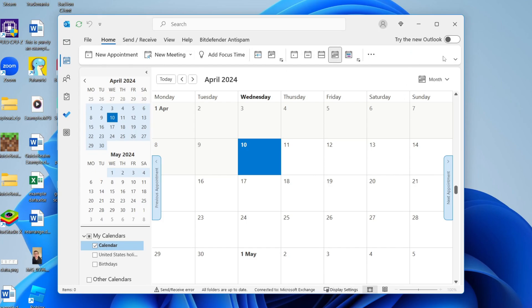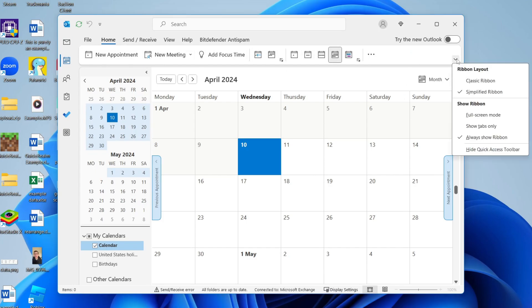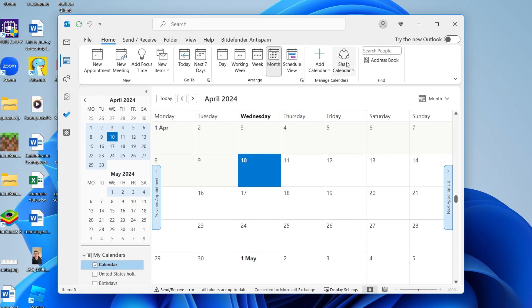To go and do that, come over to the right and click on this arrow and you can set the ribbon to classic like so. And then what you want to do is click on share calendar.